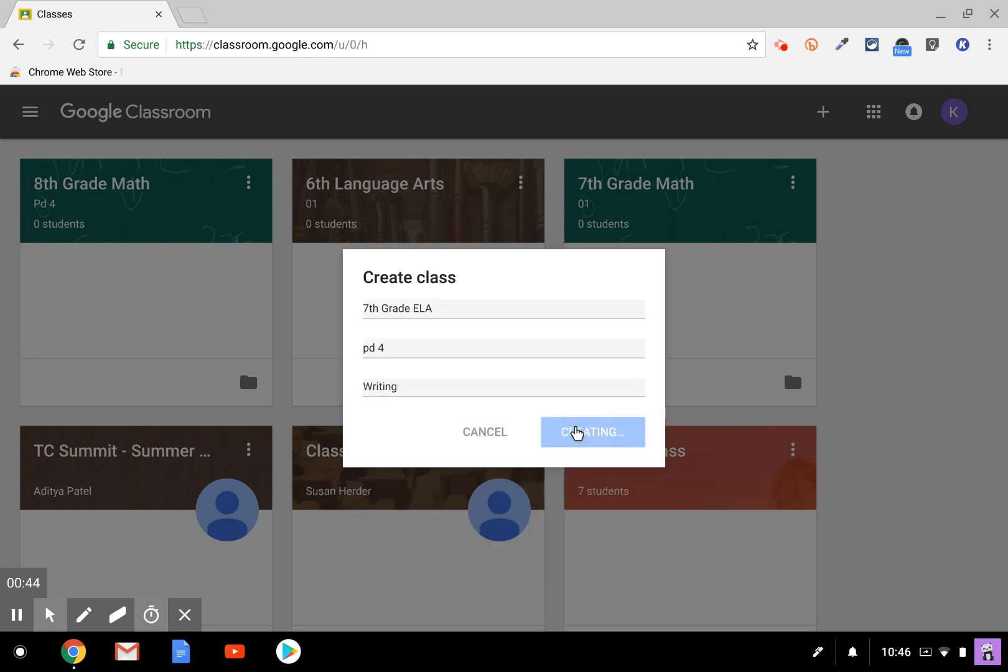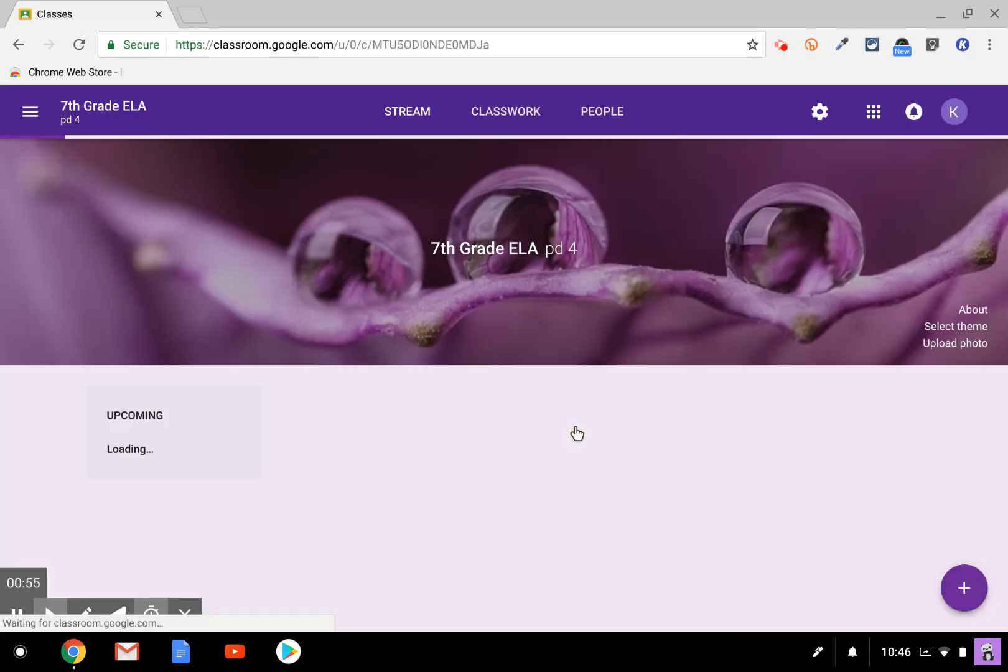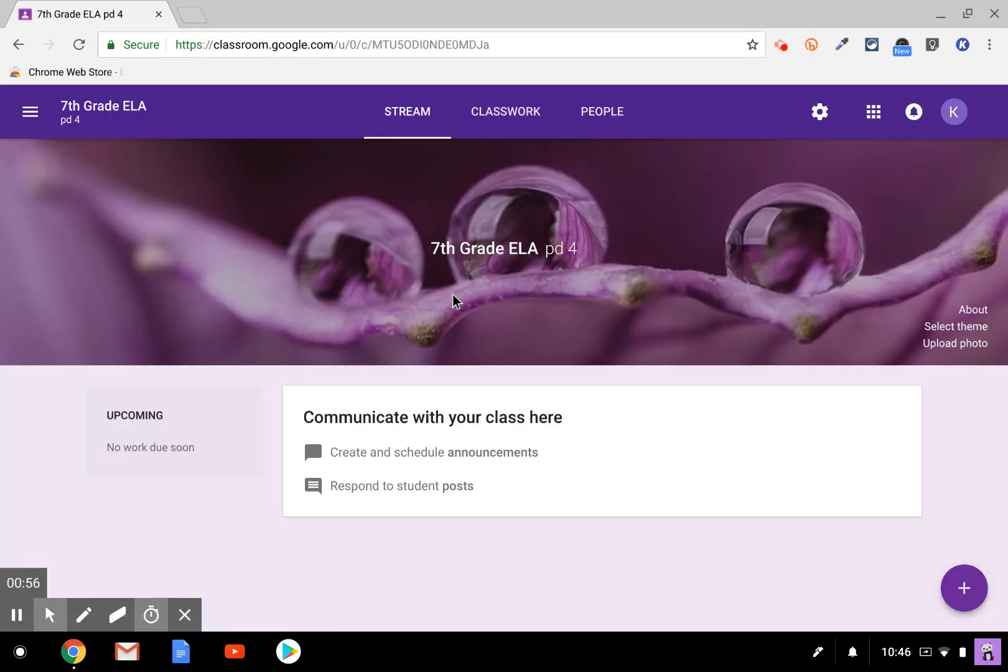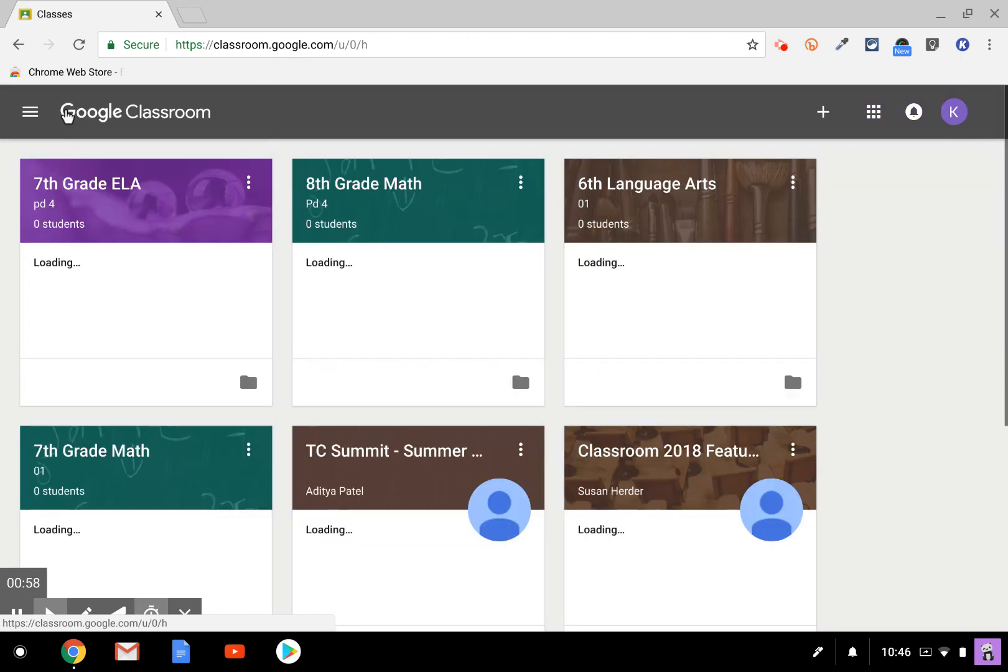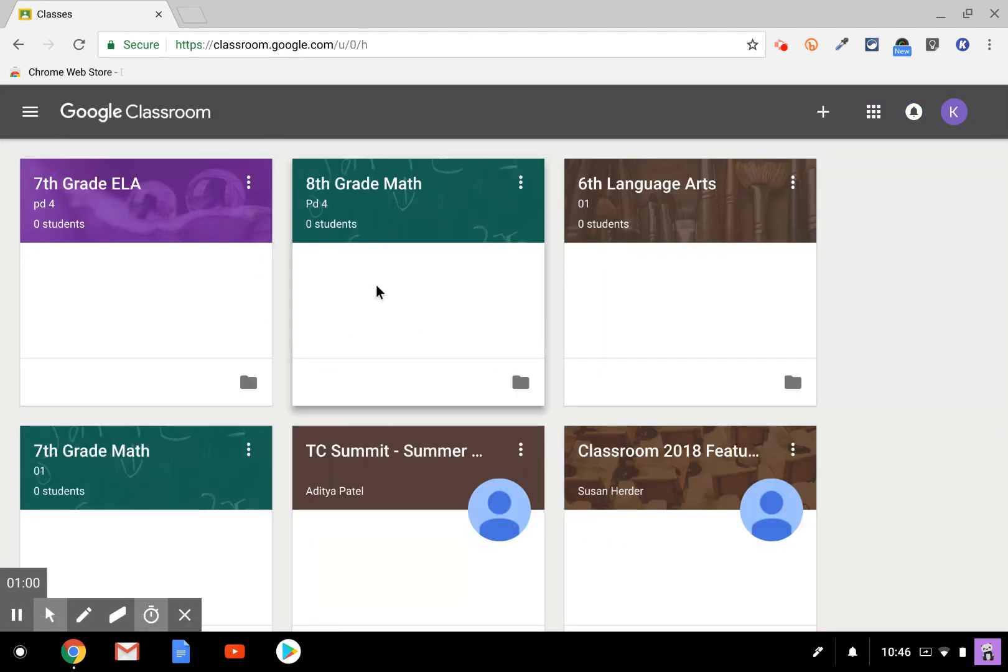Hit the create button and your class will be created and it will be available in the class card page. I hope you found this screencast helpful.